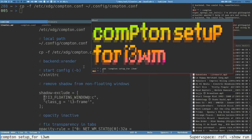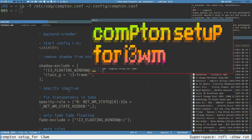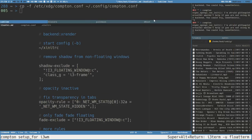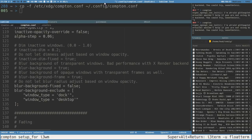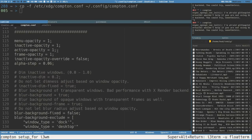The shadow part is done. Let's look at opacity, which is probably one of the main reasons many people use Compton — to enable transparency or adjust the opacity level. One thing we can do is set the inactive and active opacity. It's the same value format from zero to one, where one means fully opaque and 0.8 means 80% opaque or 20% transparent.